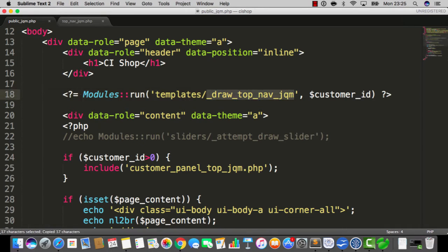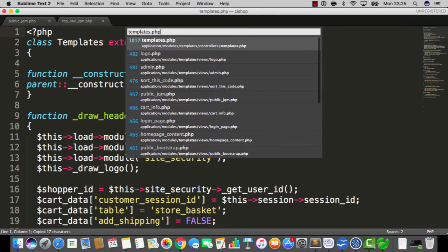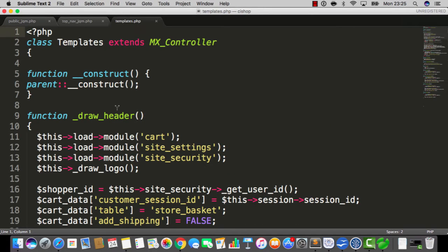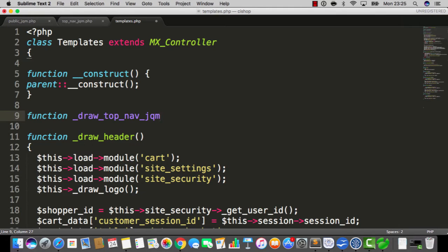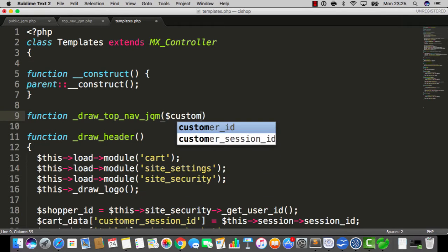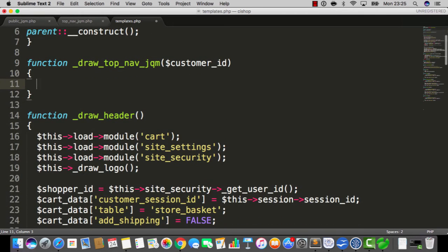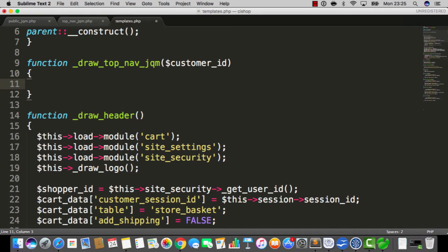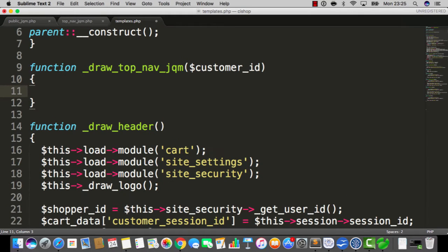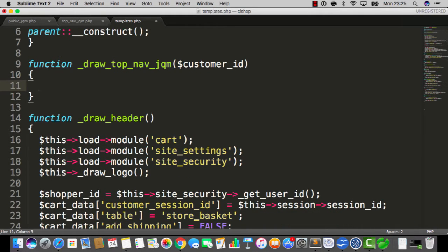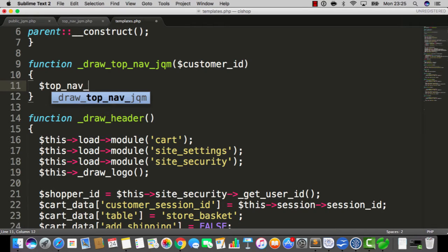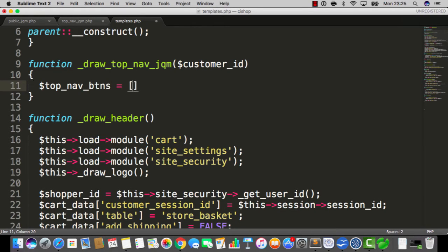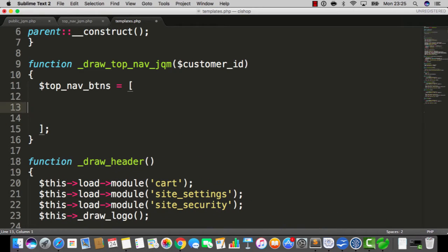So let's now open up templates and we're gonna create this function here: draw top nav jQuery mobile. Remember it takes in a customer ID. Now we're gonna build a big array that's gonna contain everything we need to get those buttons all working. I'll make the font a little bit bigger, maybe. I'm gonna say top nav BTNs equals and then do some square brackets and a semicolon.